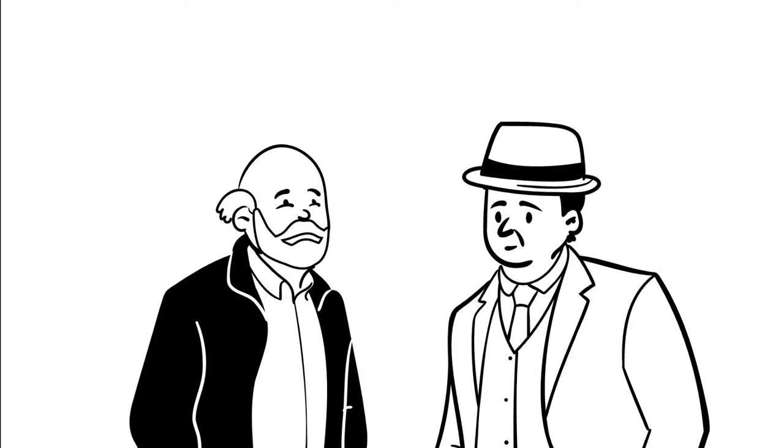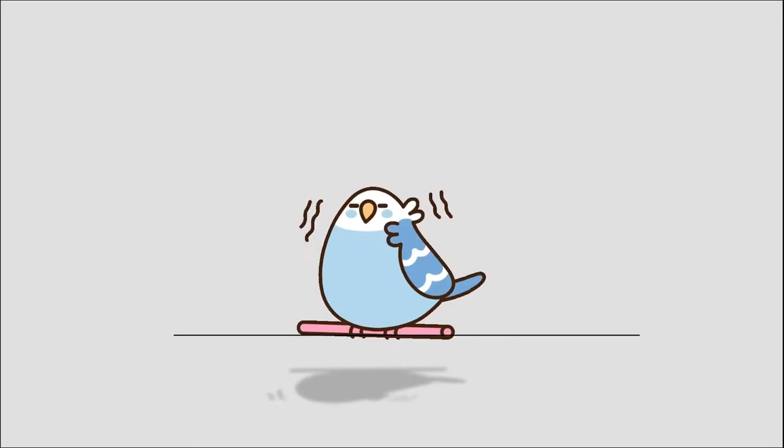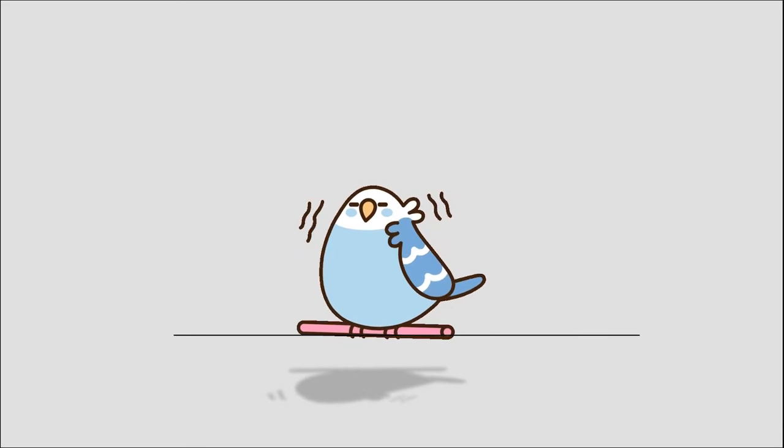So he said, well, buy a budgie. He said, a what? He said, a budgerigar, you know, a little bird. He said, buy it because they talk very nice and he'll cheer you up no end.